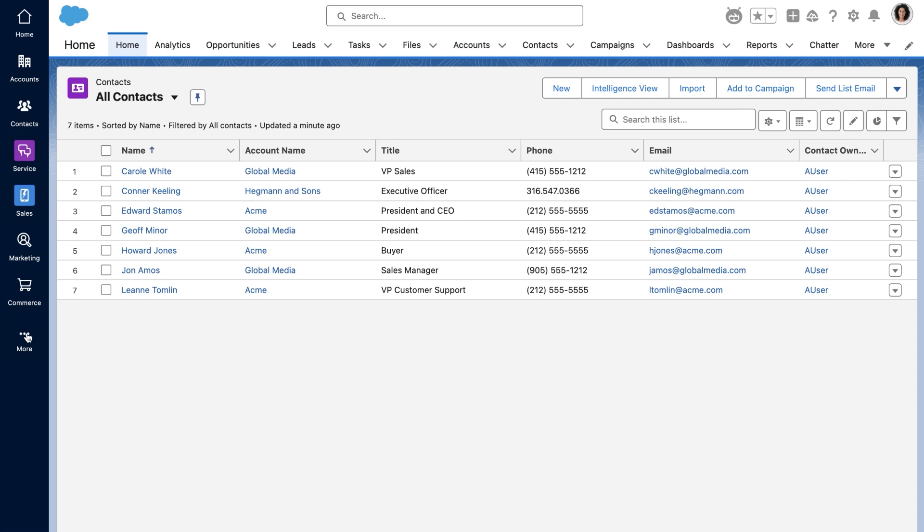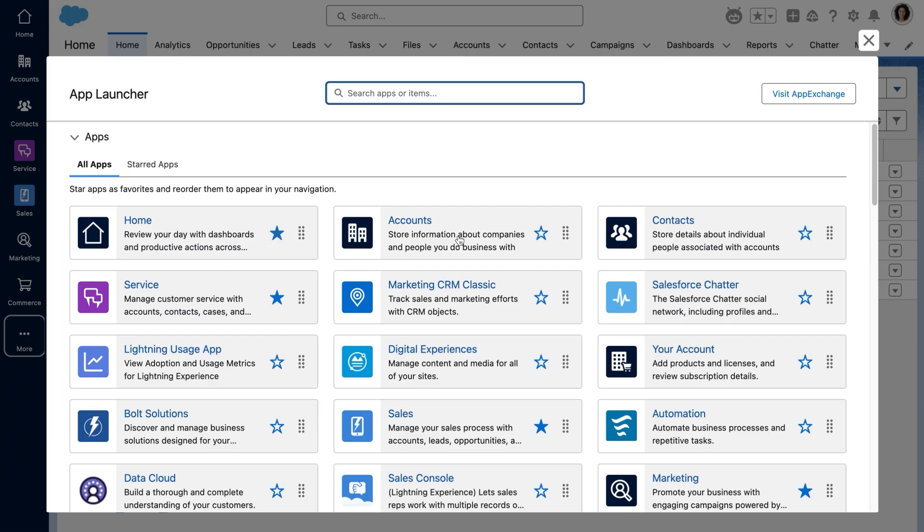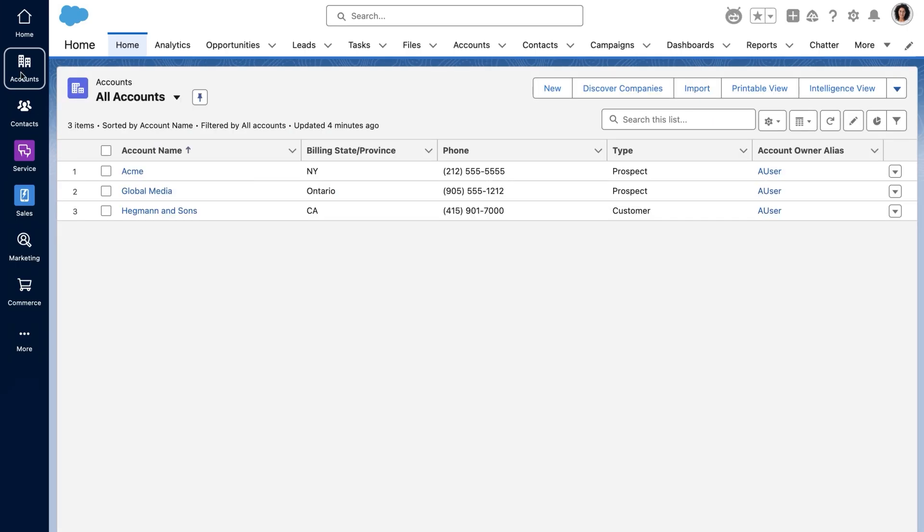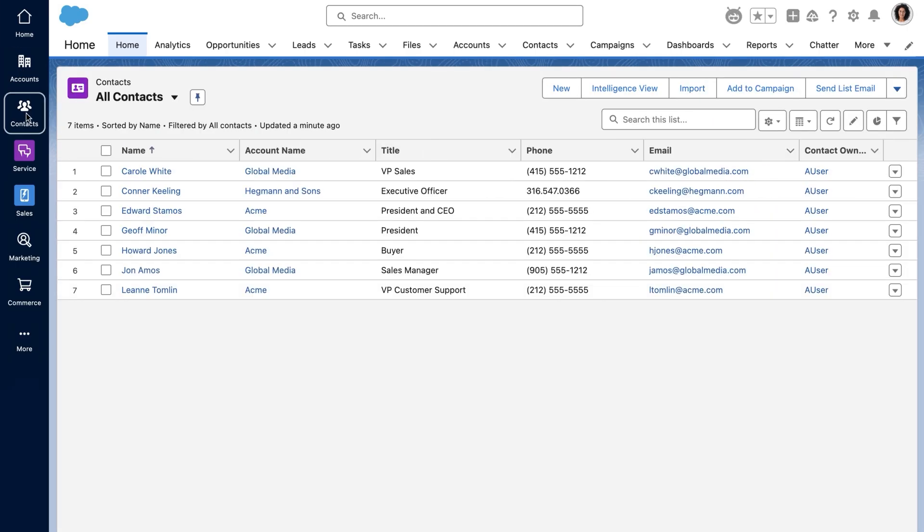You turned on quick settings, turned on the vertical navigation bar, and gave users access to the home, accounts, and contacts apps.